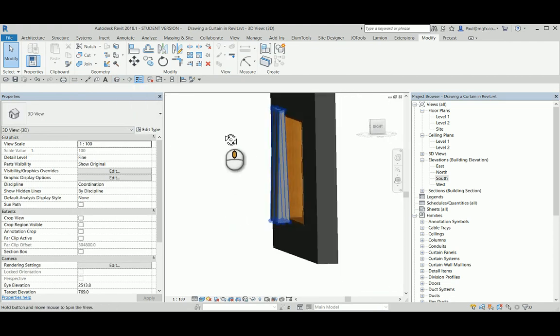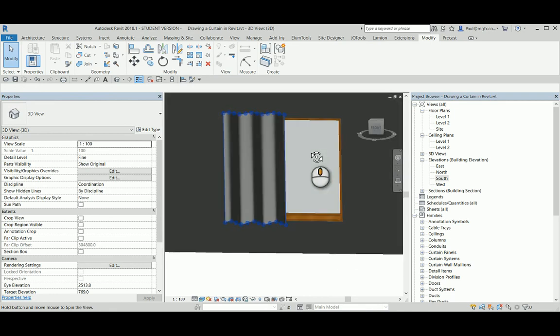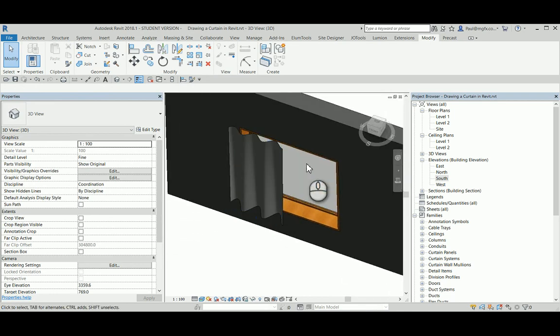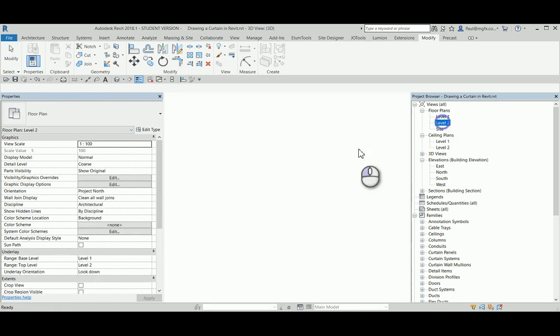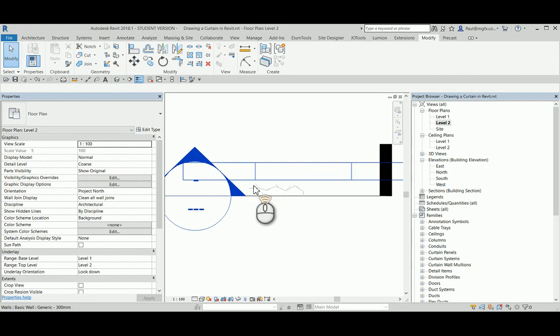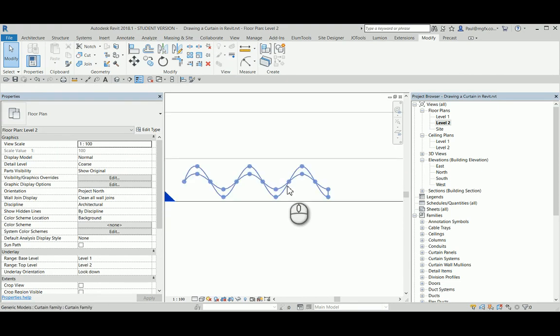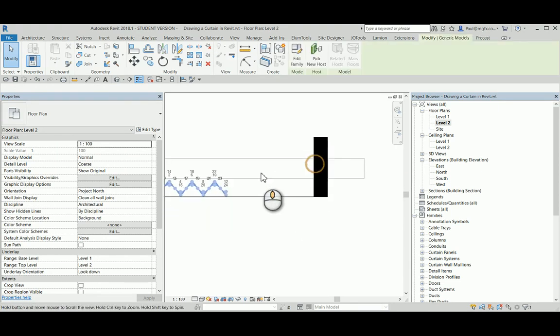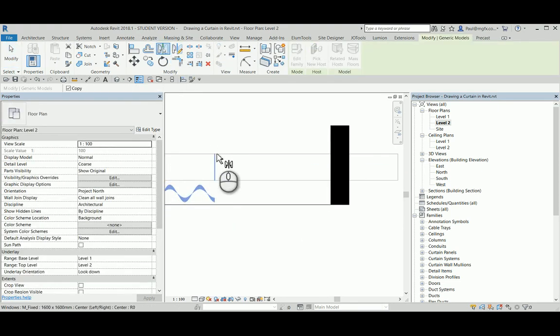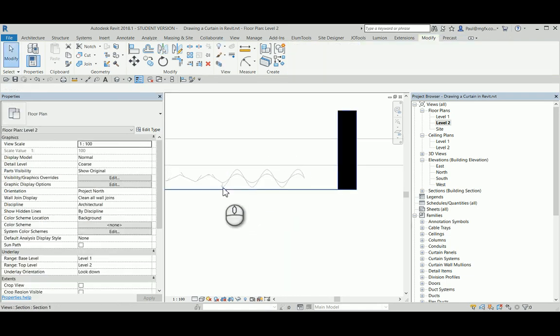Let's have a look at that in 3D. So we can see that it's taking shape. We can have more than one of these curtains. Now we can mirror that about the midpoint of the window.